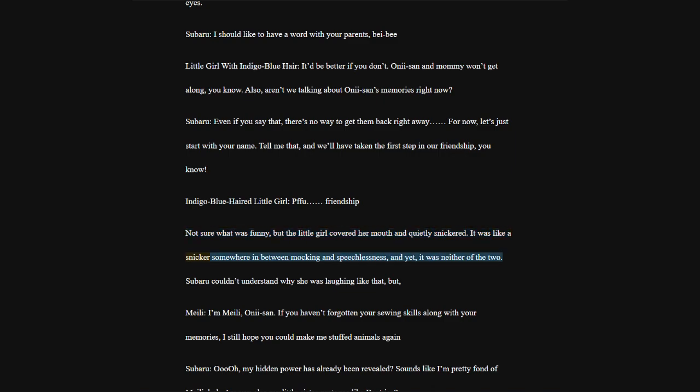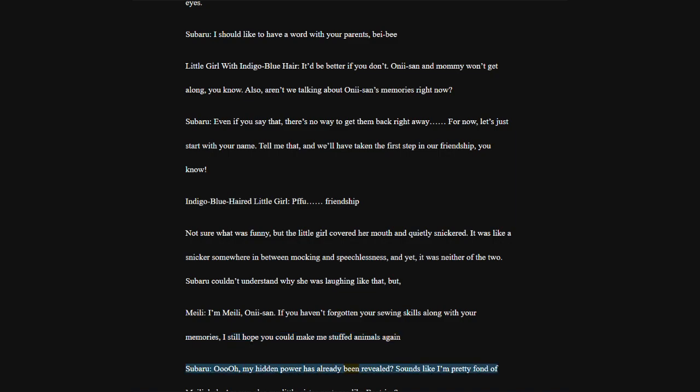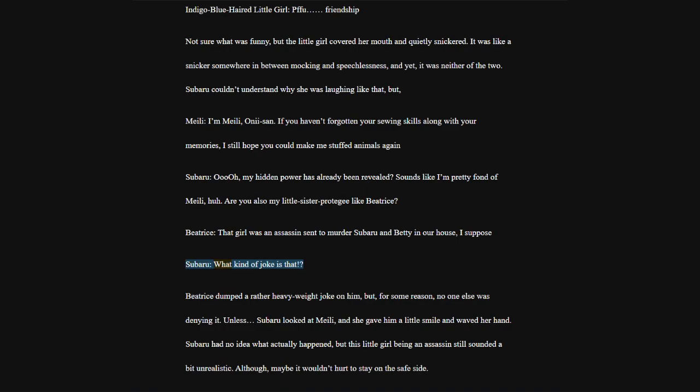Meili, I'm Meili, Oni-san. If you haven't forgotten your sewing skills along with your memories, I still hope you could make me stuffed animals again. Subaru, sounds like I'm pretty fond of Meili, huh? Are you also my little sister protégé like Beatrice? Beatrice, that girl was an assassin sent to murder Subaru and Betty in our house, I suppose.